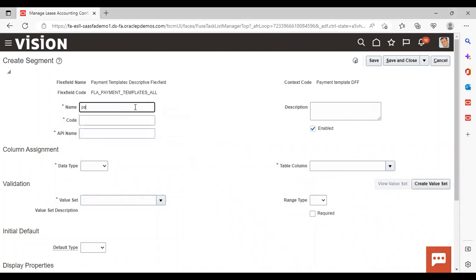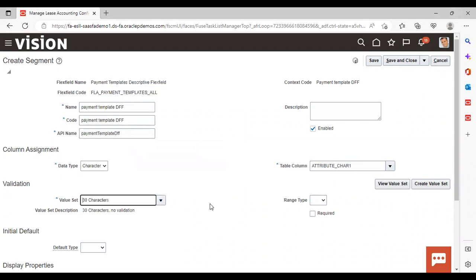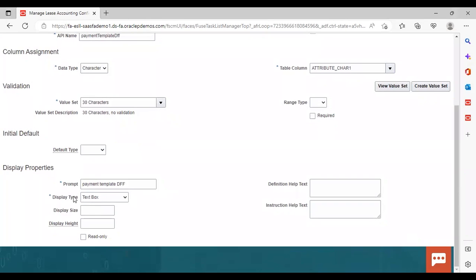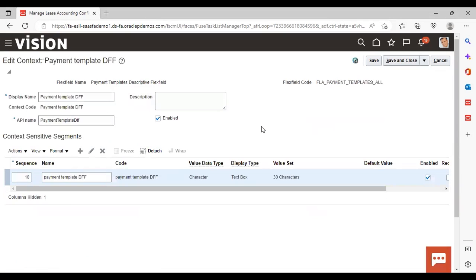Give the name — I am giving Payment Template Descriptive Flex Field. The code and API name are already coming; I am not changing them. Give the data type — I am giving Character. For value set, I am giving 30 characters. The prompt and display type are already populated; I want Text Box only so I am not changing it. After giving all this, just save and close. This is how the segment is prepared — then again save and close.